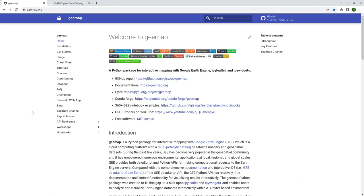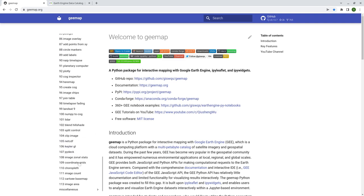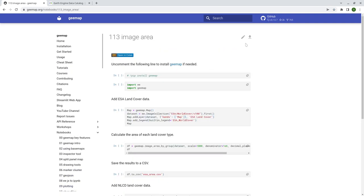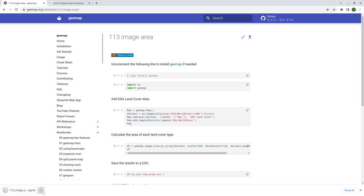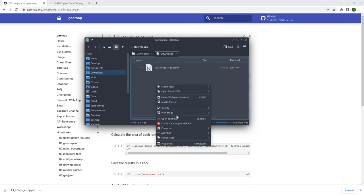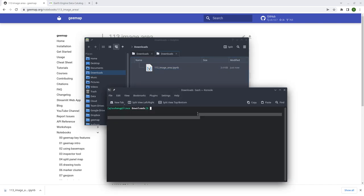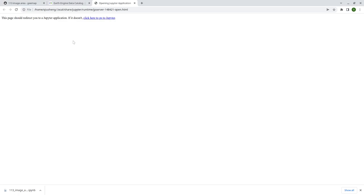So first go to the gmap website to download the notebook example. So gmap.org and then notebooks, control end, and then go to the end, lesson 113. And then from there, download the notebooks to my computer, and then just open your Anaconda prompt or the terminal. And then conda activate geo and JupyterLab to open the notebooks.